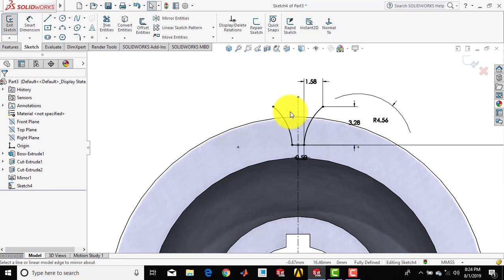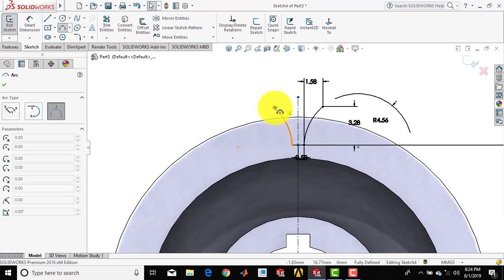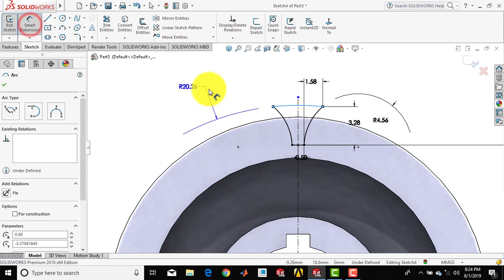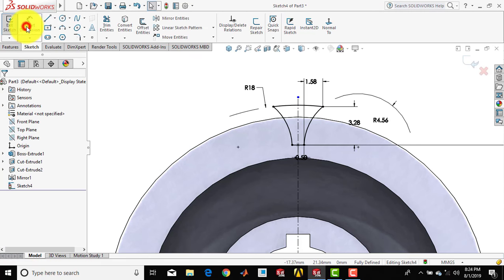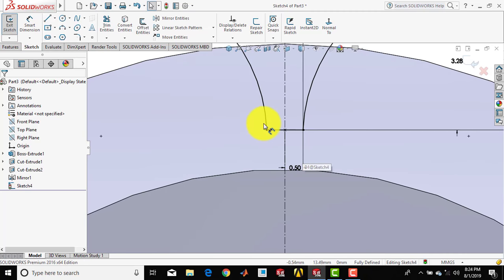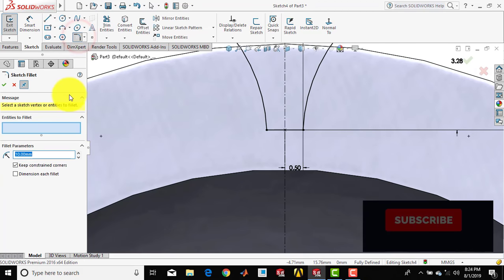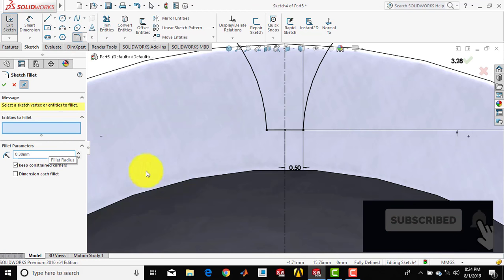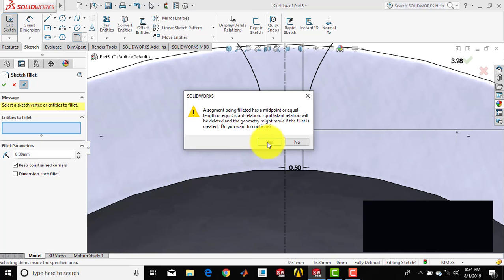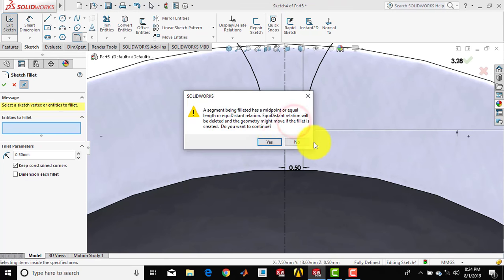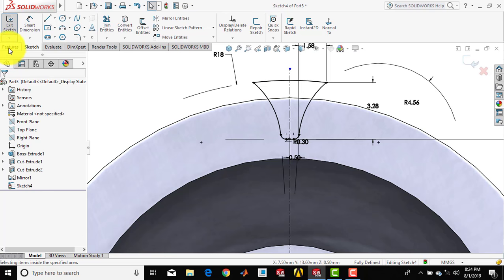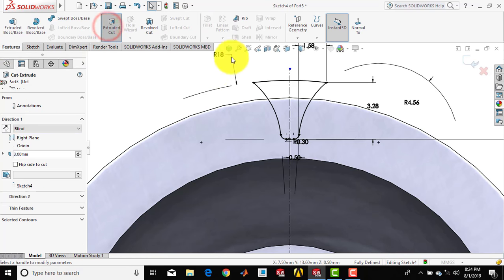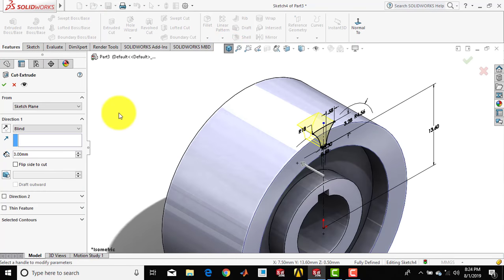Now we have to close the sketch — go for three-point arc and draw one arc. Go for smart dimension and set the radius of this arc to 18 mm. Now we have to add a fillet, so select sketch fillet and set the fillet radius to 0.3 mm. Select this corner, then select the other corner, and click OK. Now go to features and select the extrude cut feature, then select through all.